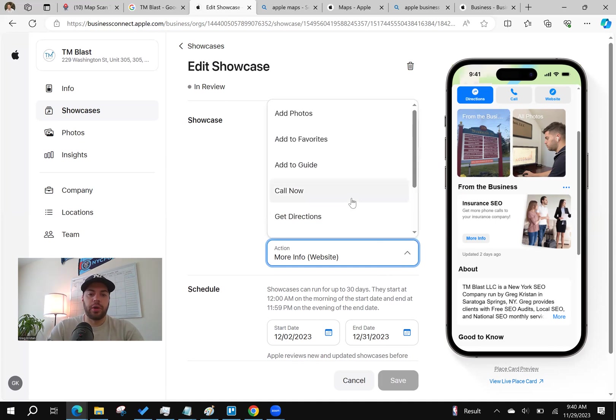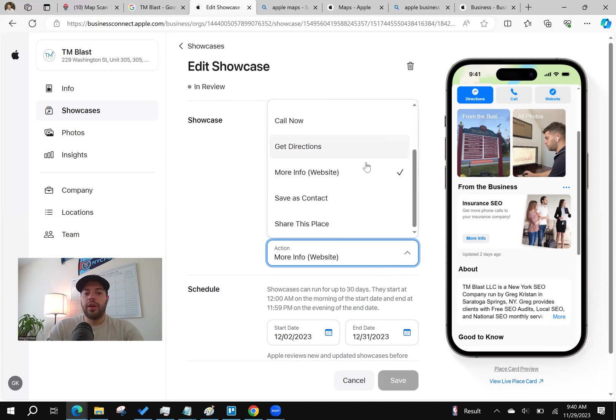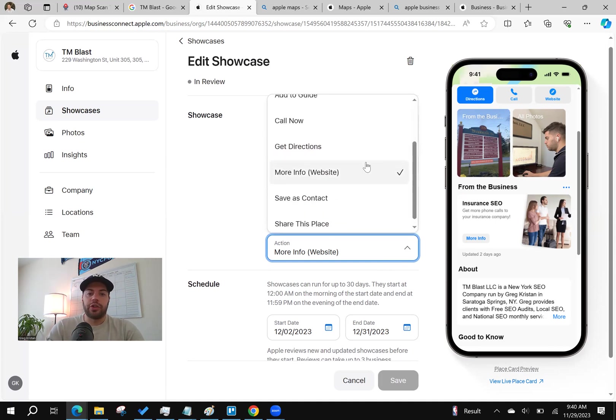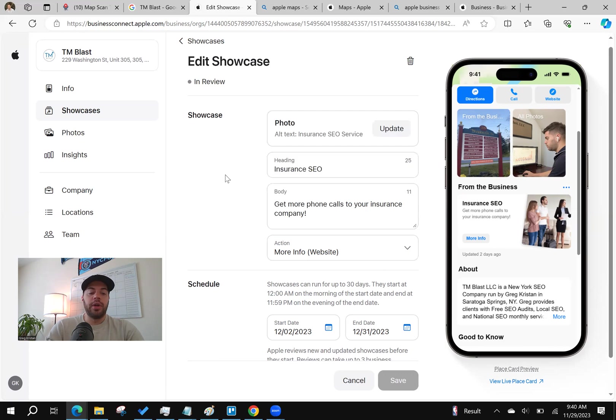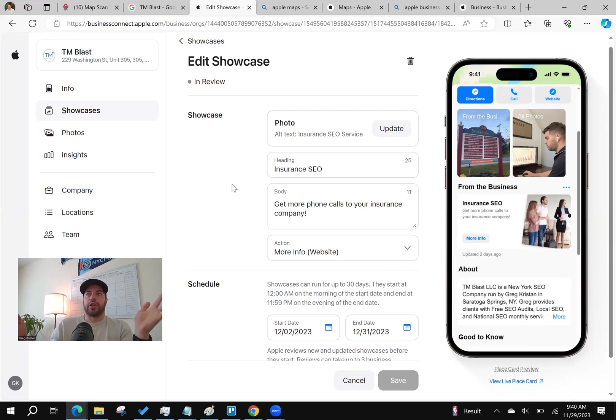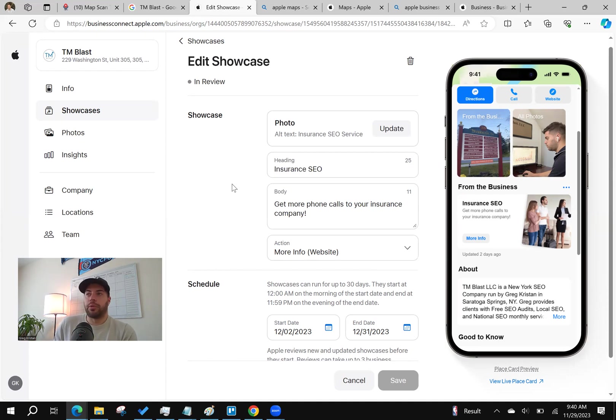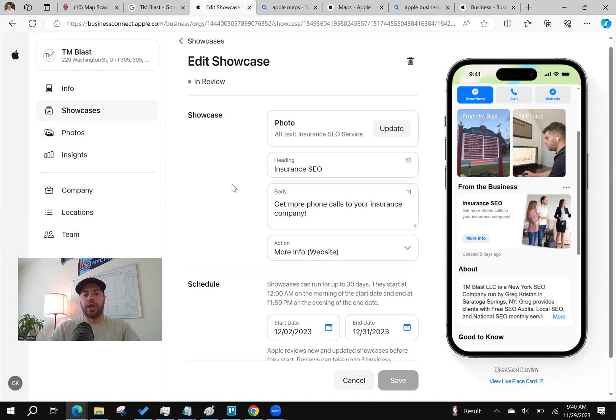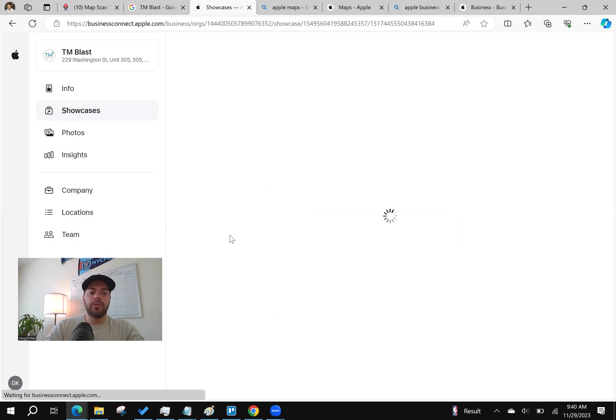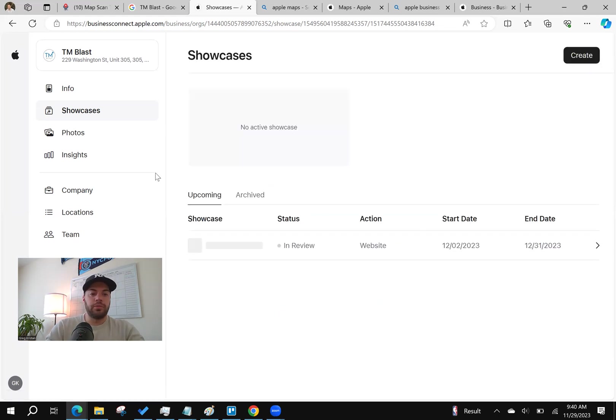You actually have all these options here too. So I said more info, but you can do directions, call now, share this place. So for one of my clients, they are in New York as I mentioned, but getting phone calls is actually quite important. So you can kind of feature that. Maybe it's a sale, maybe it's just request an appointment, whatever it is, call now. Great way to get more people into your business.